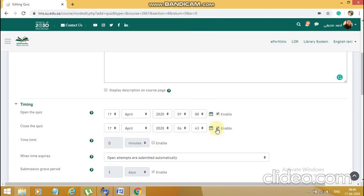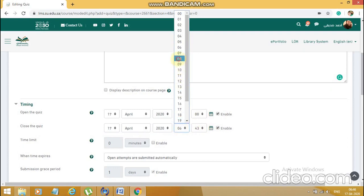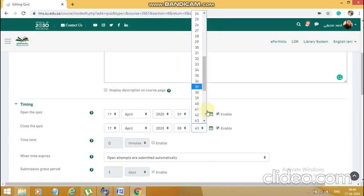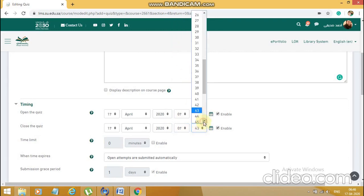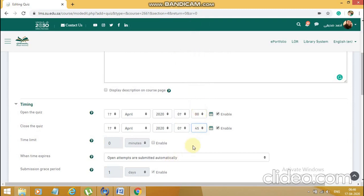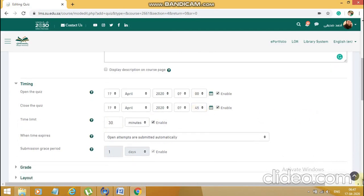Now comes the 'Close the quiz' part — this is where we decide until when the quiz is visible for the student. For example, if we have a 30-minute exam, it's better to put in some extra minutes. If my exam starts at 7 AM, I'll presume a student might come late and give a buffer of around 15 minutes, so I'll close it at 7:45. We can also give a time limit — for our case, if the exam is 30 minutes, we'll set it as that. Leave the remaining timing settings as they are.